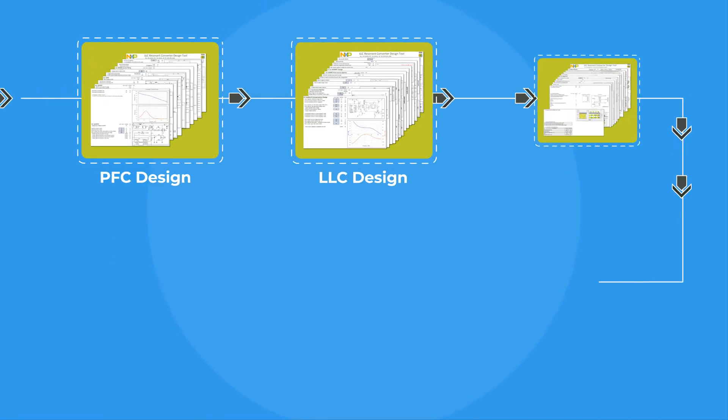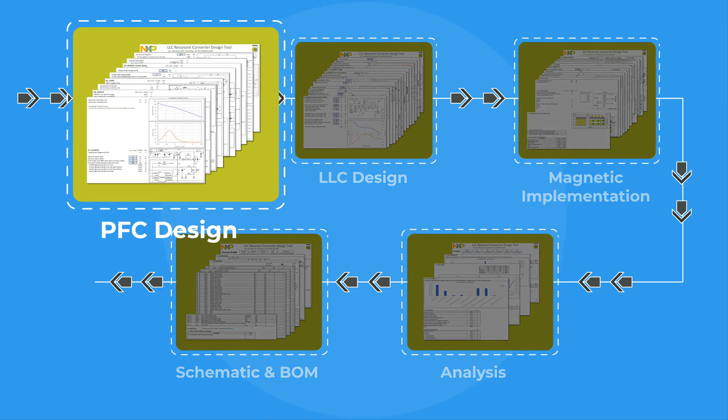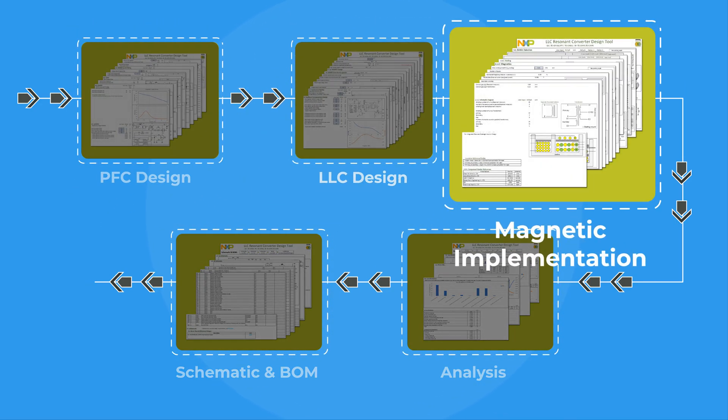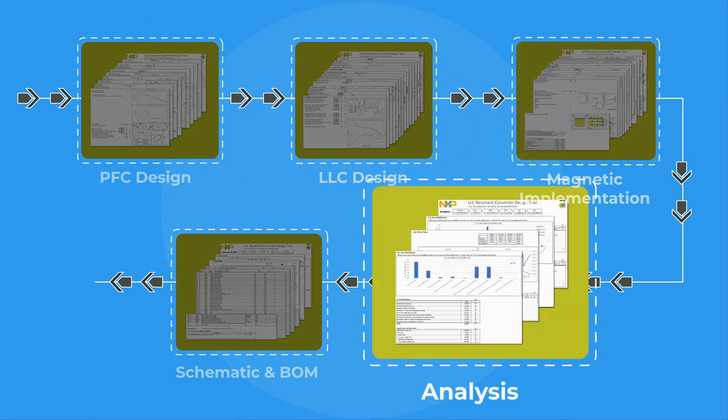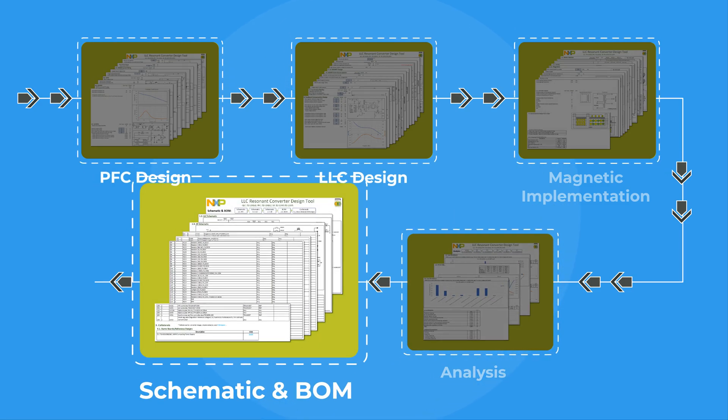Five design blocks are available in the design tool: PFC design, LLC design, magnetic implementation, analysis, and schematic and BOM.